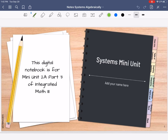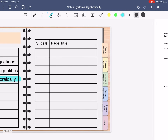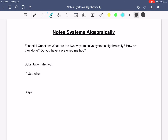Hi guys, welcome back to our systems mini unit. Make sure your name is right here on the front and fill in your table of contents. Today we're going to be doing systems algebraically. We did a bunch of graphing stuff, and today we're going to solve them using algebra. You need just a regular piece of blank paper unless you printed this little PDF out. You don't have to write down the essential question — it's already located on your slides. Basically, we want to look at what are the two ways to solve systems algebraically, how are they done, and do you have a preferred method?